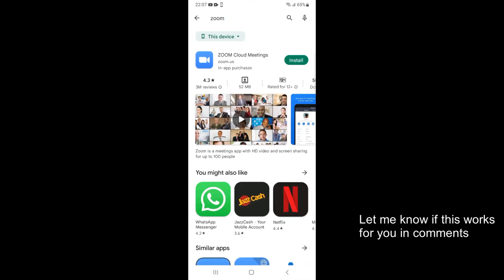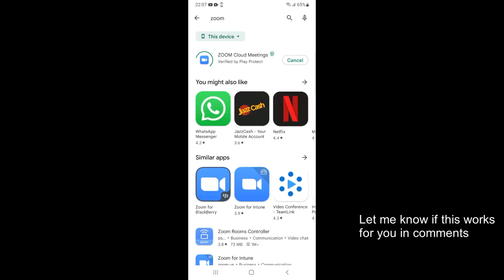Once the results appear, you can see Zoom Cloud Meetings. Tap on Install. The installation process has begun — first it will download the app and later proceed to installation. You can see the download process is near completion.